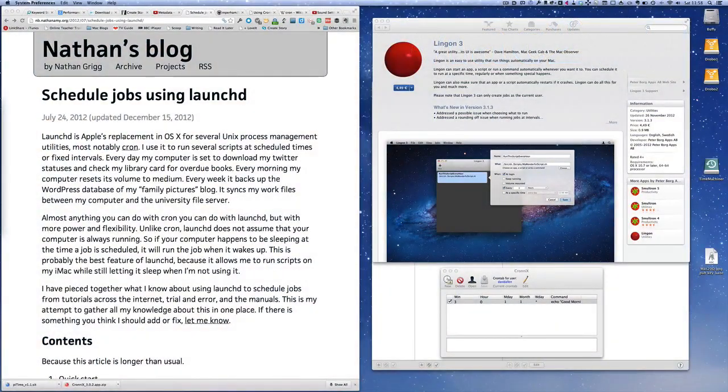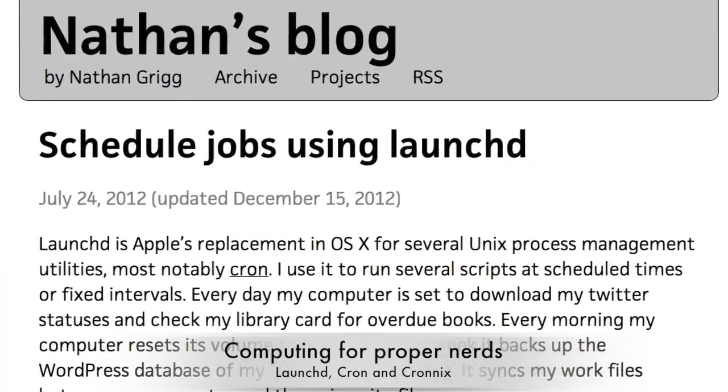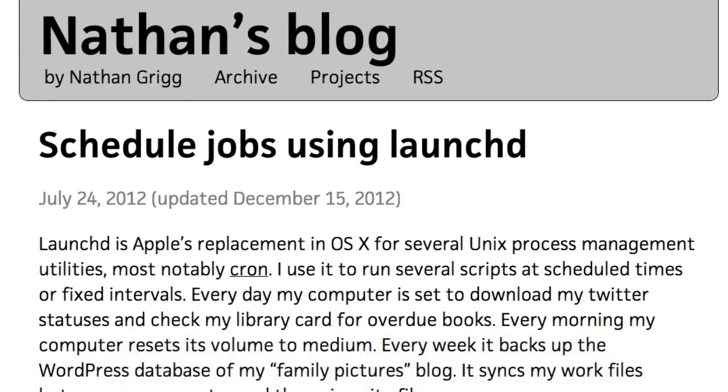I just found this while having a look around on the internet. I've come across this site here called Nathan's Blog. He's looking at an application called Launch, which is Apple's replacement in OS X for Unix process management utilities, most notably Cron.